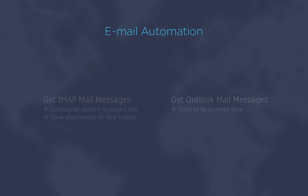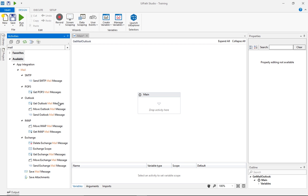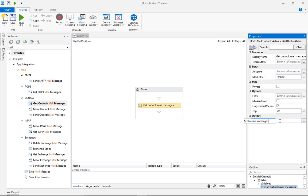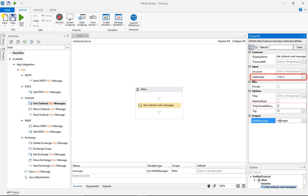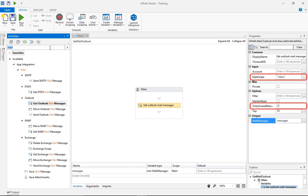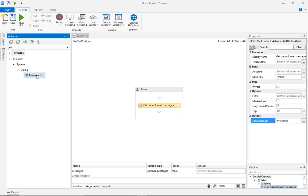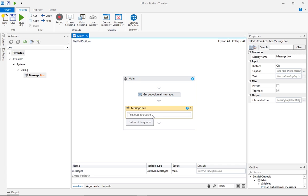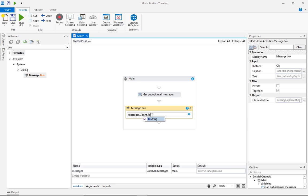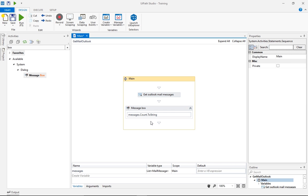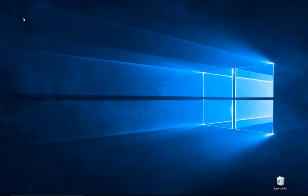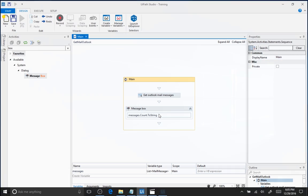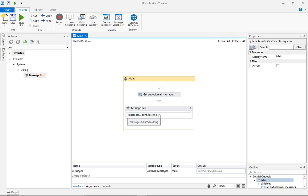We will use Get Outlook Mail Messages with a custom filter for getting emails from the last 24 hours. We'll start a new workflow with a Get Outlook Mail Messages activity, and we'll use a messages variable just like we did in the previous example for IMAP. As you can see, the Inbox folder and only unread options are checked by default, and no other settings are required. Let's drag a message box to see the number of unread emails from the inbox, messages count, converted to string, and run. There are currently five unread messages in the inbox, and we put very little effort into finding that out.